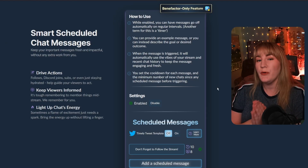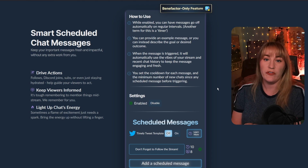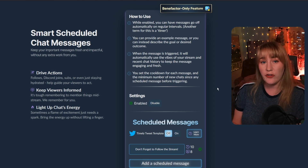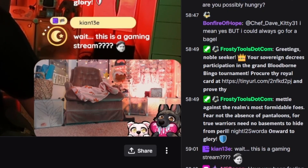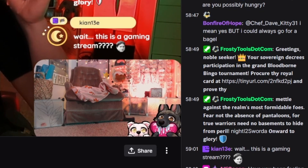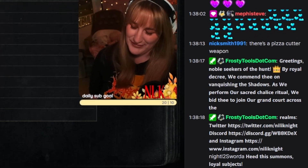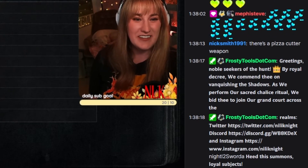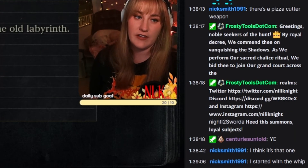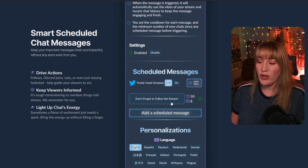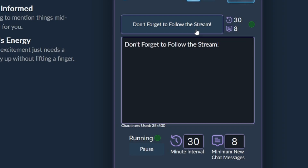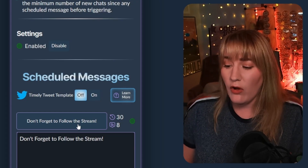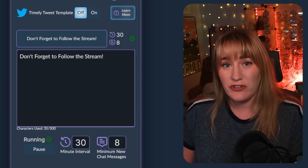Essentially how it works is you will put in timer intervals for certain messages to be posted in your chat by Frosty Tools. You can customize how often Frosty Tools will post and also have the option of minimum chat lines. You can use this to remind your chat to follow your stream, to highlight an event that you have going on, or to direct people to your other social media links. I already have a scheduled message reminding people to follow my stream, set to run every 30 minutes or with a minimum of 8 new chat messages. But you can customize this to whatever you like, and you can also add as many scheduled messages as you would like.